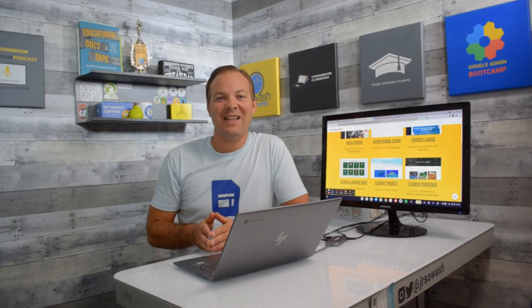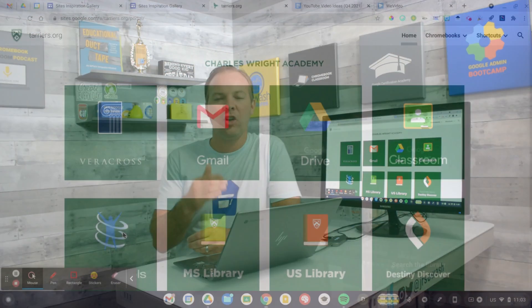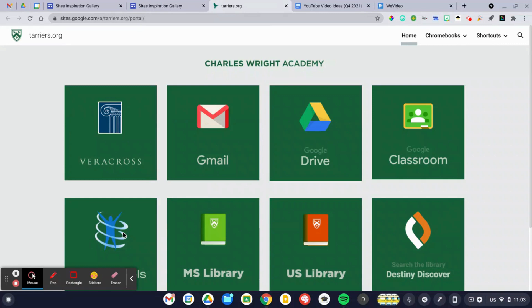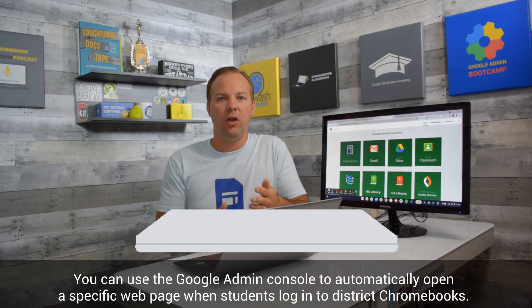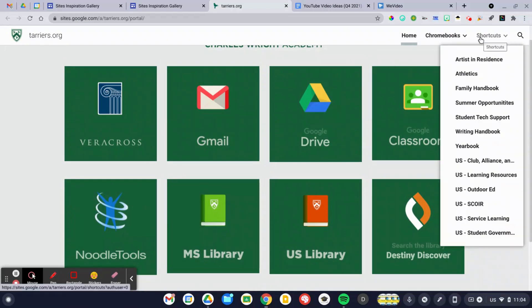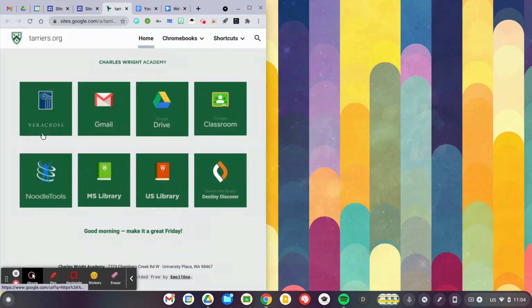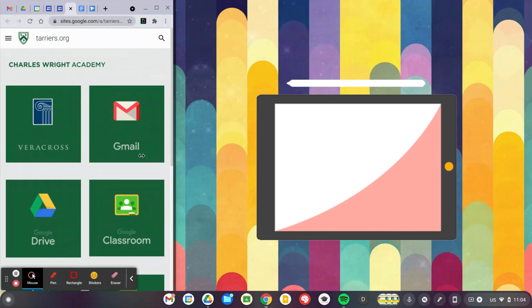The next site stands in stark contrast to the eSports site. This is a student landing page for Charles Wright Academy in Washington State, designed by Holly Gerla, the media specialist there. This is a very simple site with lots of white space. It automatically loads on all student Chromebooks — student logs in, this site appears, and it gives them access to all common applications and resources used in the district. There are drop-down links for Chromebook tips and shortcuts to clubs. The beauty of this is it's designed specifically to be mobile responsive. I'm going to drag this site narrower and you can see how it automatically resizes — whether you're on an iPad, a phone, or a Chromebook, it's going to look beautiful.